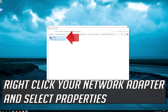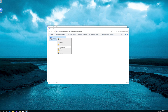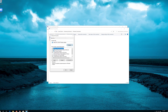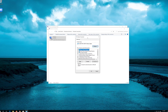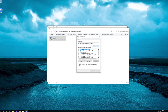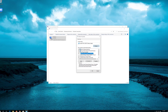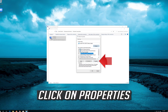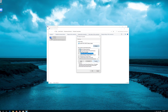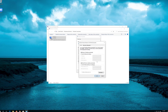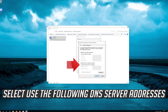Right-click your network adapter and select Properties. Select Internet Protocol 4 and click on Properties.